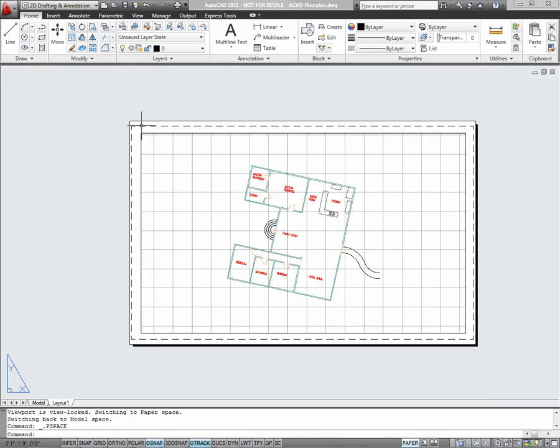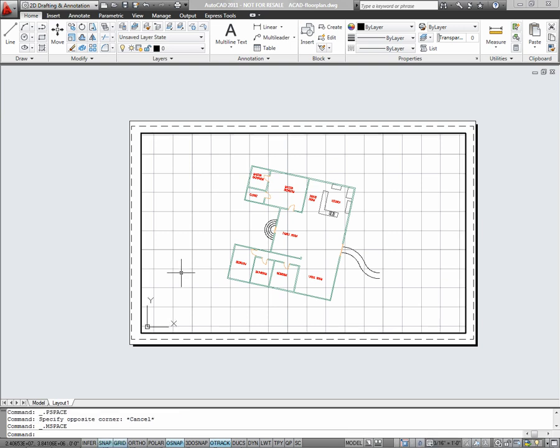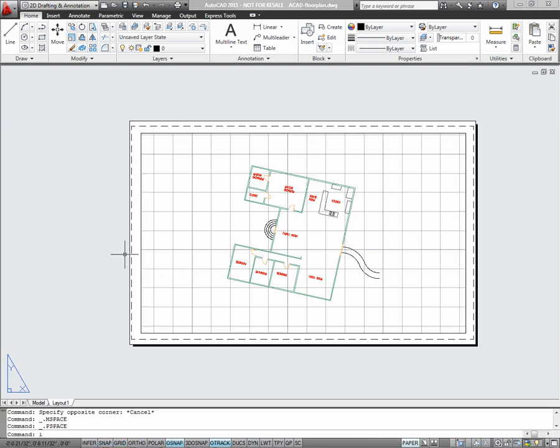I'll switch back to paper space, which is where you would add things like title blocks or notes. Objects in paper space will not be scaled, so you'll want to write your text, your notes, and your title block at the appropriate height for plotting. Objects within the viewport should be sized appropriately for the scale of 3 sixteenths of an inch to one foot.